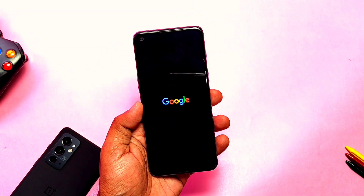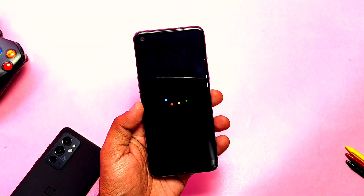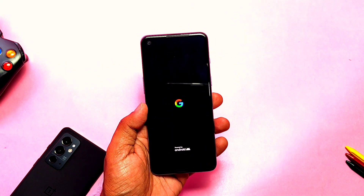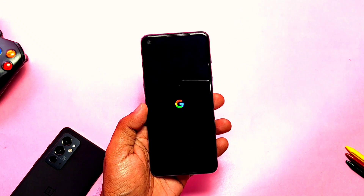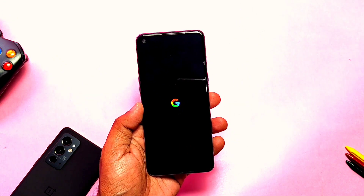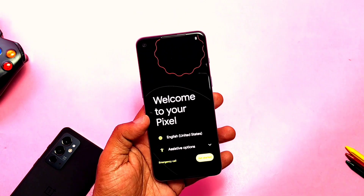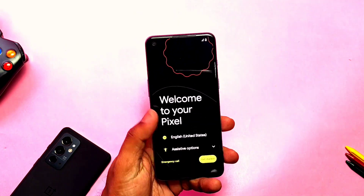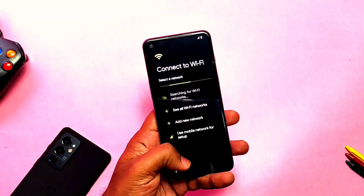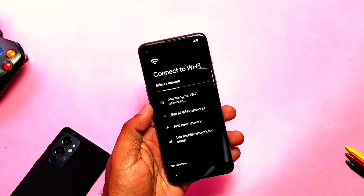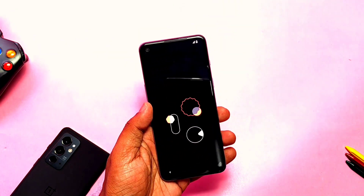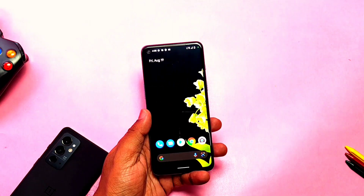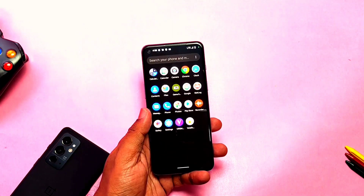The phone booted with the normal Pixel Experience boot animation. As per the changelog, it mentioned that a Monad-themed boot animation is implemented in the ROM, but it seems that it is not available. After completing the setup, the phone boots to the Pixel Launcher.